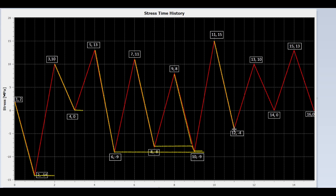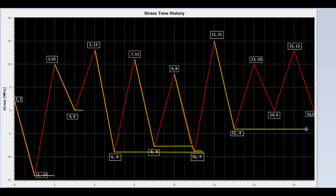Now we draw a line from peak 11 to valley 12. Is peak 13 lower than peak 11? Yes. Continue. Is peak 15 lower than peak 11? Yes. Continue. It reaches the end of the time history. So stop here.